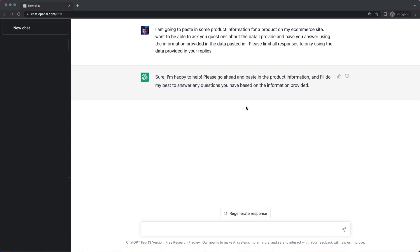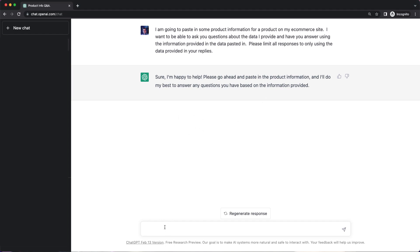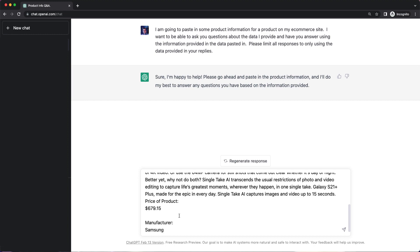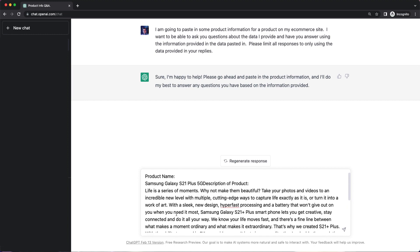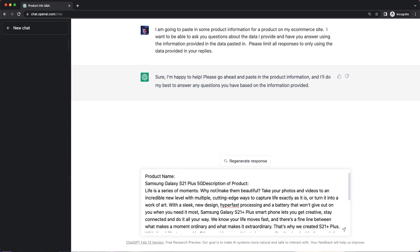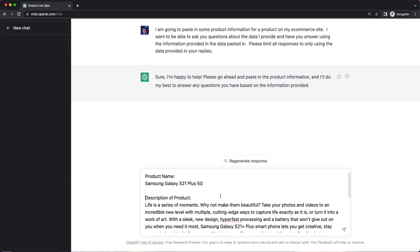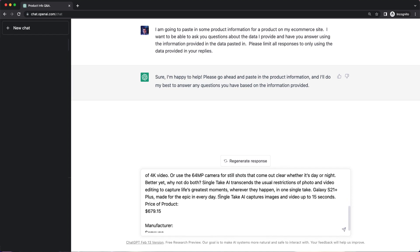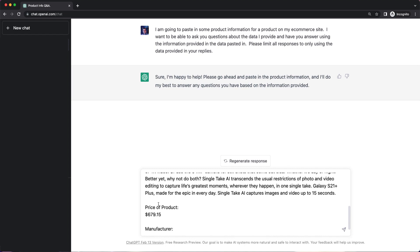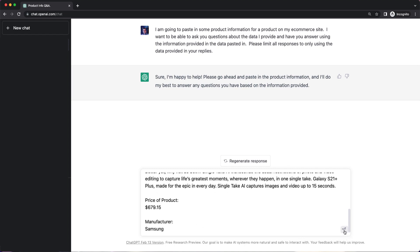And you'll see that it says, sure, go ahead, paste in the product information and I'll do my best to answer any questions you have. So I'm going to come in here and paste in my product data. And you can see that I have product name, description of the product, price of the product. I'm just going to put some spaces here and manufacturer of the product. So I'll go ahead and send that information.